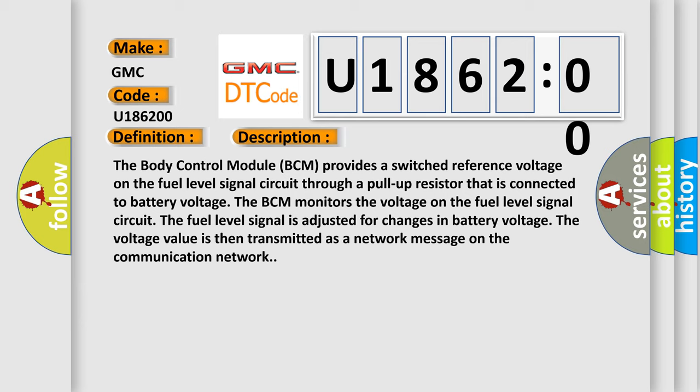The fuel level signal is adjusted for changes in battery voltage. The voltage value is then transmitted as a network message on the communication network.